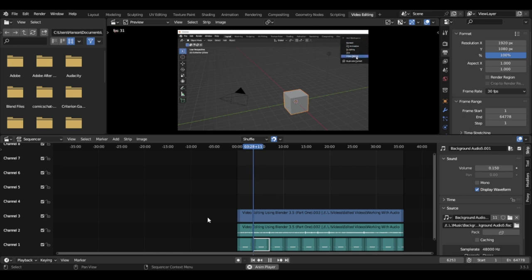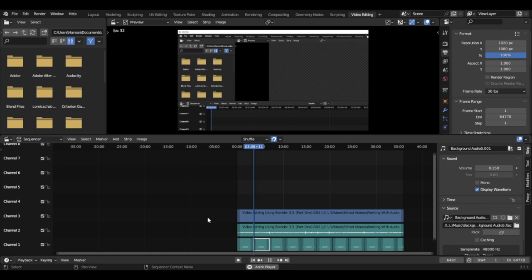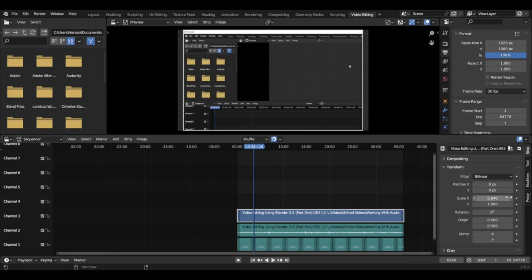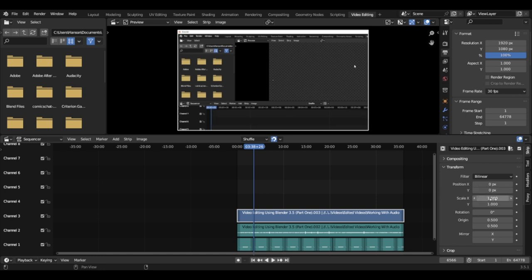Go to video editing, and then instead of going to render, go down to video editing and click on it. That will create a video editing tab for you. Now if you notice my screen isn't all there — I've tested out my audio, it sounds good. The reason why it's not all there is because of the settings I've set up from the time before.